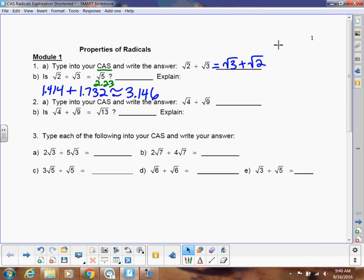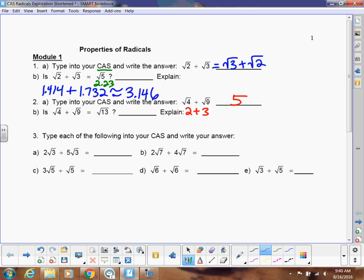What's important to understand is when you have square roots, you cannot just add them together — you can't add the numbers underneath them. The same thing applies here: the square root of 4 plus the square root of 9. The square root of 4 is 2 and the square root of 9 is 3, so 2 plus 3 is 5. But the square root of 4 plus the square root of 9 is not the square root of 13, because the square root of 13 is 3.6055, not 5.